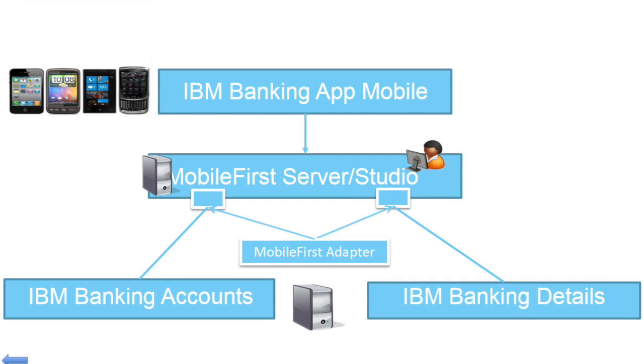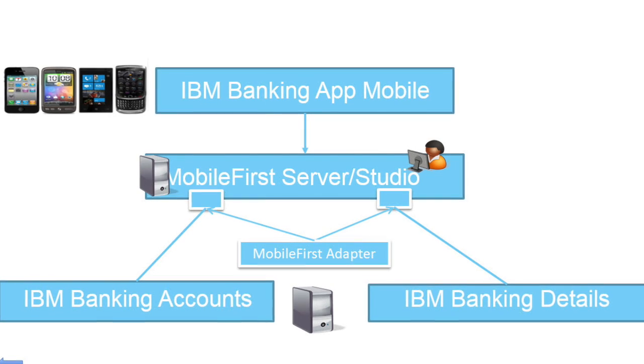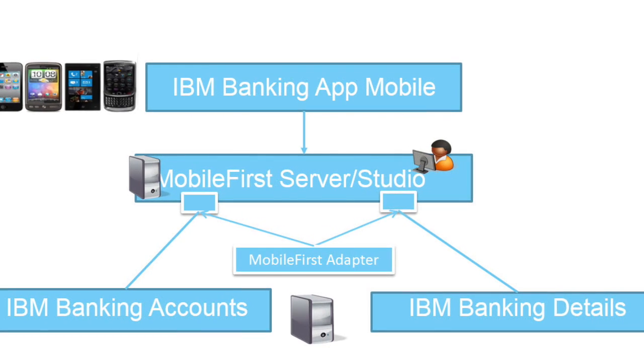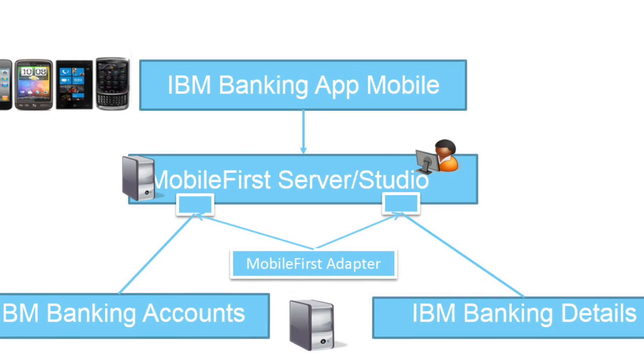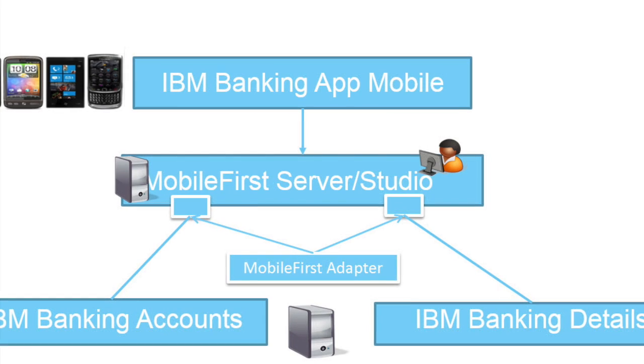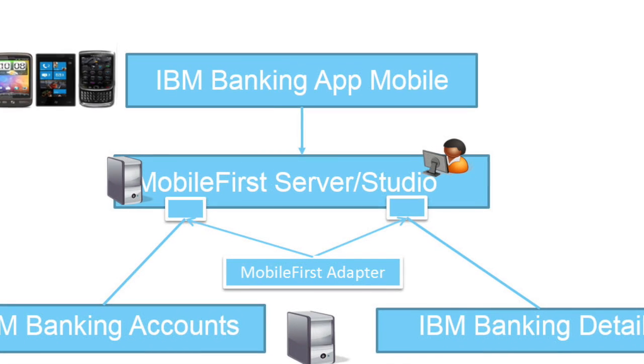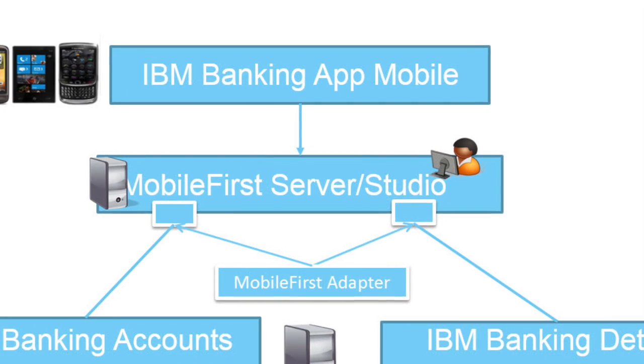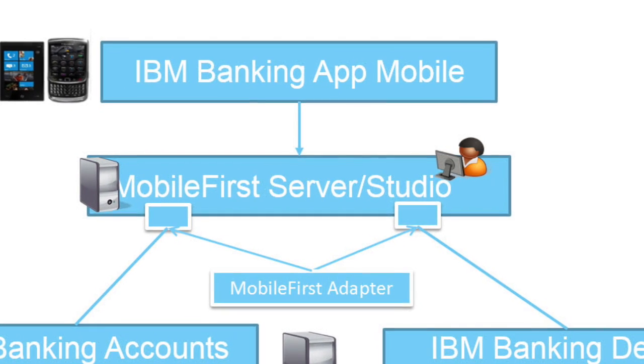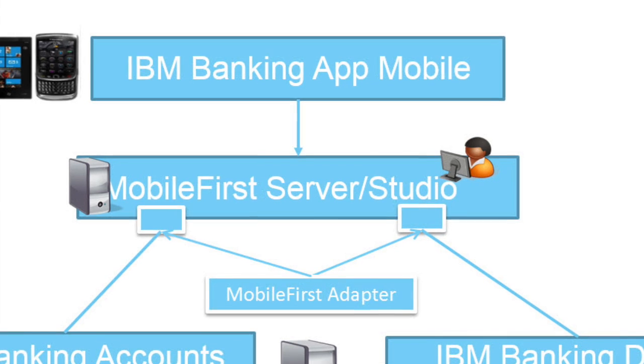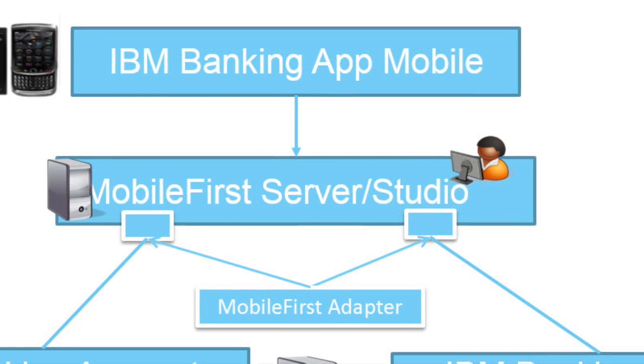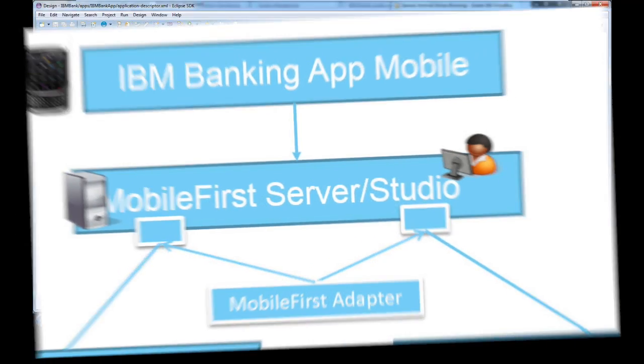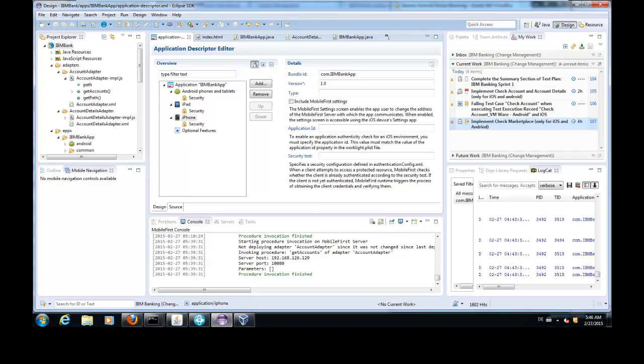Before I can test, I must develop an application. For this, I use the MobileFirst Studio, which contains also a development server I can use for testing. In this case,